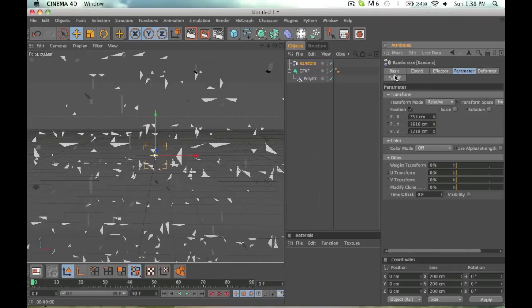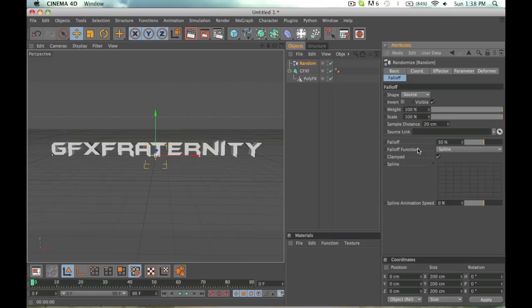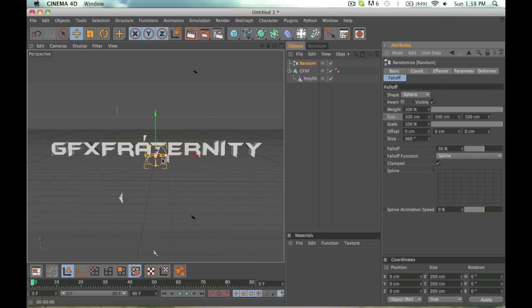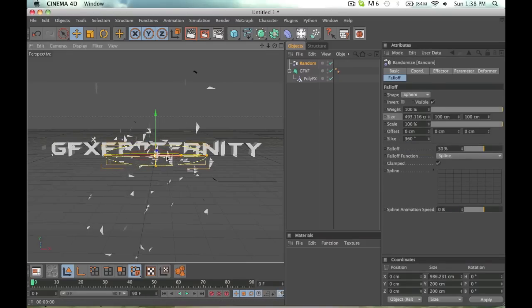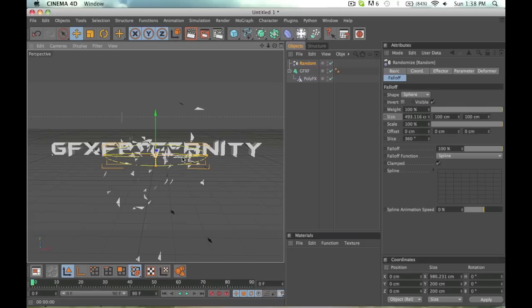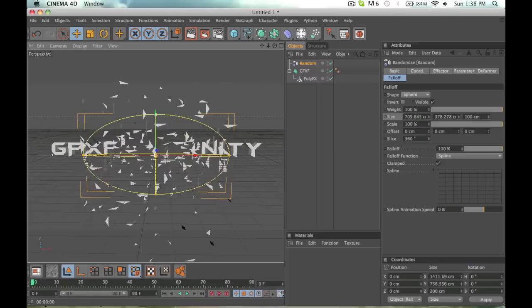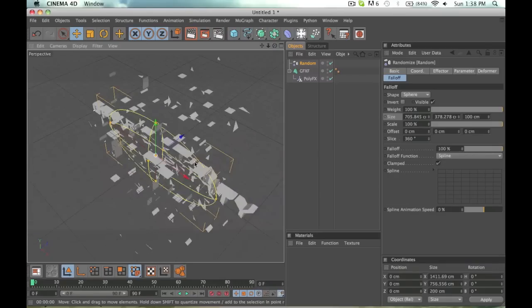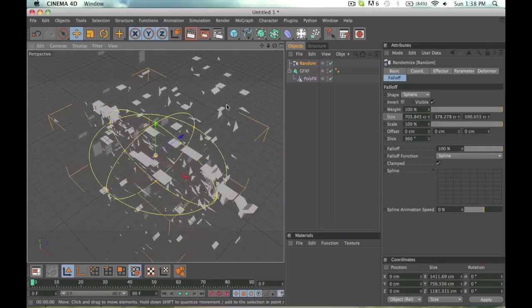Now what you want to do is you want to go to fall off and also make it, oh not a source, a sphere. And you want to make it pretty big. I always put the red circle in the middle all the way down to as small as it can go so that it's smoother, more smooth when you do this.